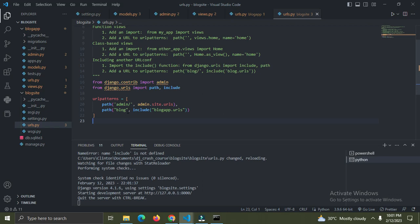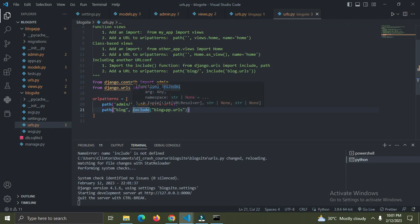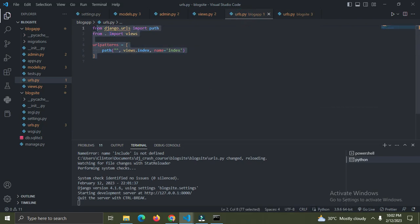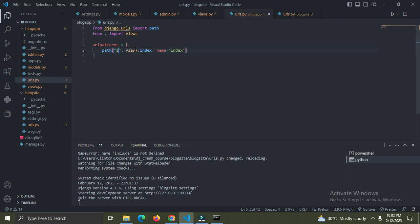So now, before you can access the blog app's urls.py, you must always prefix your URL with 'blog'. This project-level urls.py is for the Django project, and the other urls.py is for our app - they are two different files. So I'm going to add 'blog/index' to show you something.